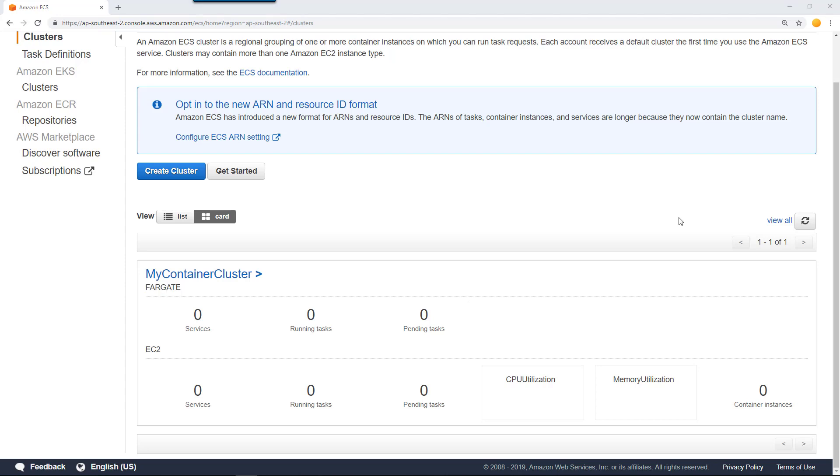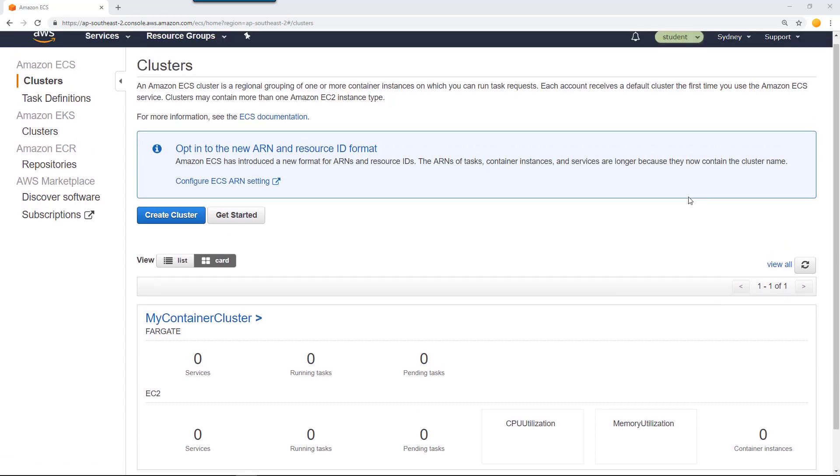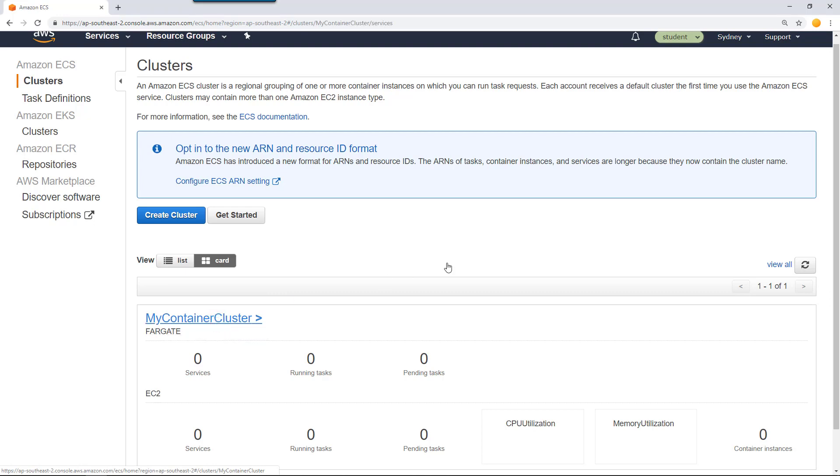Let's now run a task on this container cluster to see whether it's working fine. To do that, select the cluster. In this case, my cluster is my container cluster. Go to that.